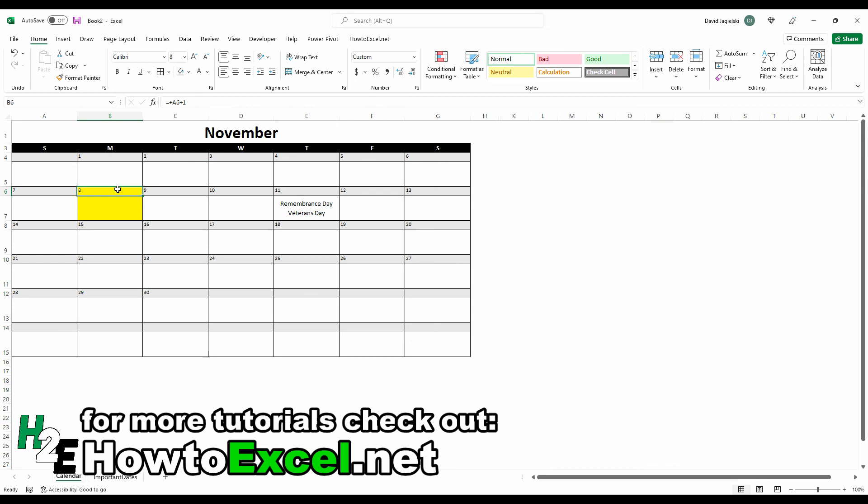And so you can apply similar rules if there's certain values that you wanted to track or certain dates, but this is how you can track, how you can populate a calendar easily, pull in dates, and how you can also apply conditional formatting. So, hope you found this video useful, and thank you for watching.